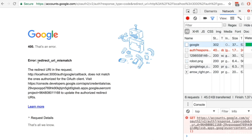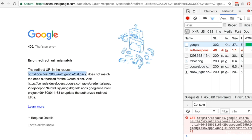Remember that we had gotten that redirect URI mismatch error. Google thinks that we're trying to go back to localhost 3000 slash auth slash Google slash callback, and it says that's not an authorized OAuth location. So we are going to open up our developer console and add this link in as an authorized callback.